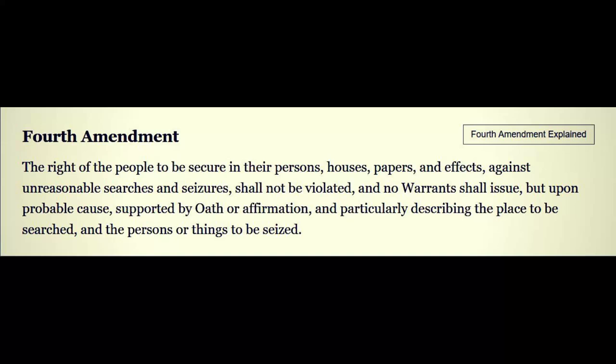Against unreasonable searches and seizures — and it will not be violated, regardless of the context, subtext, pretext, or any other texts and excuses they use. Also, no warrants shall issue but upon probable cause supported by oath or affirmation, so you can't issue a warrant to seize someone's property — which is constantly done — without an oath or affirmation that requires somebody to pen their name to it, not a faceless entity going by the name 'code enforcement agent' to come seize your property by force. This is being done all over the United States, in every state, in direct violation of the Fourth Amendment.